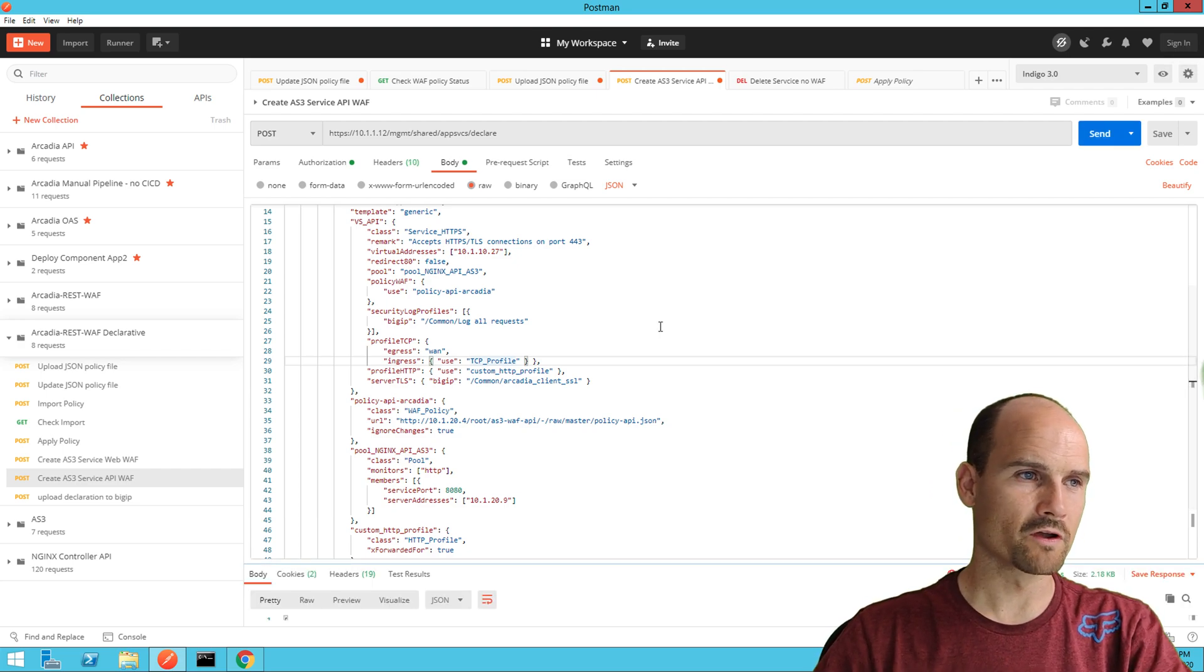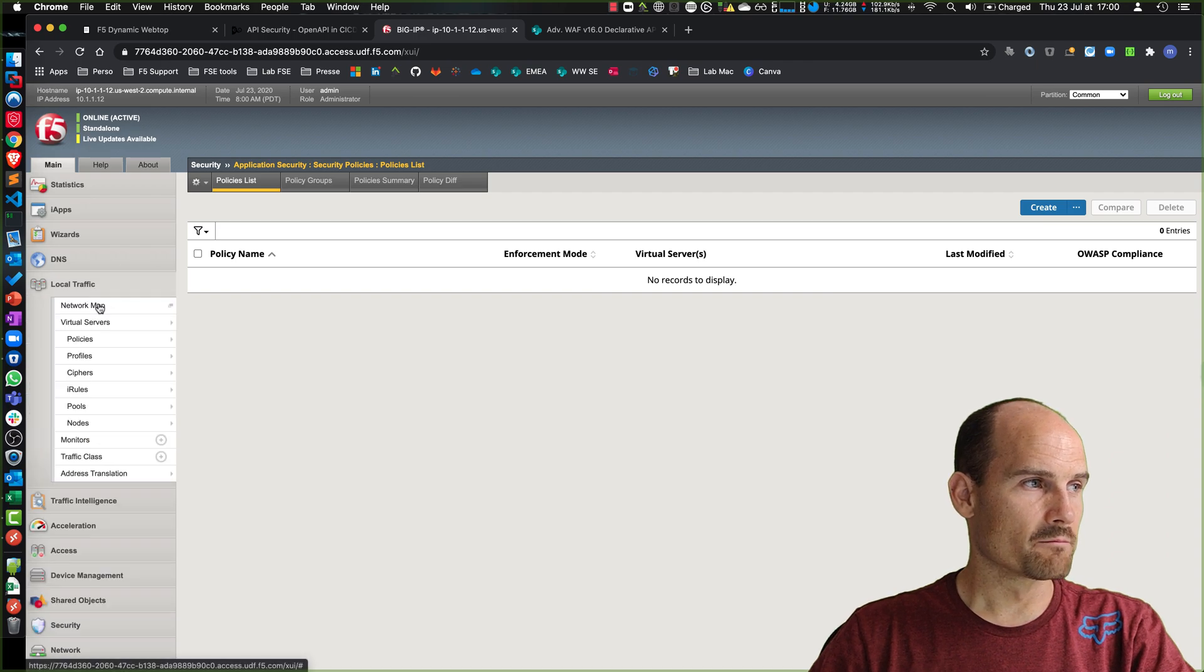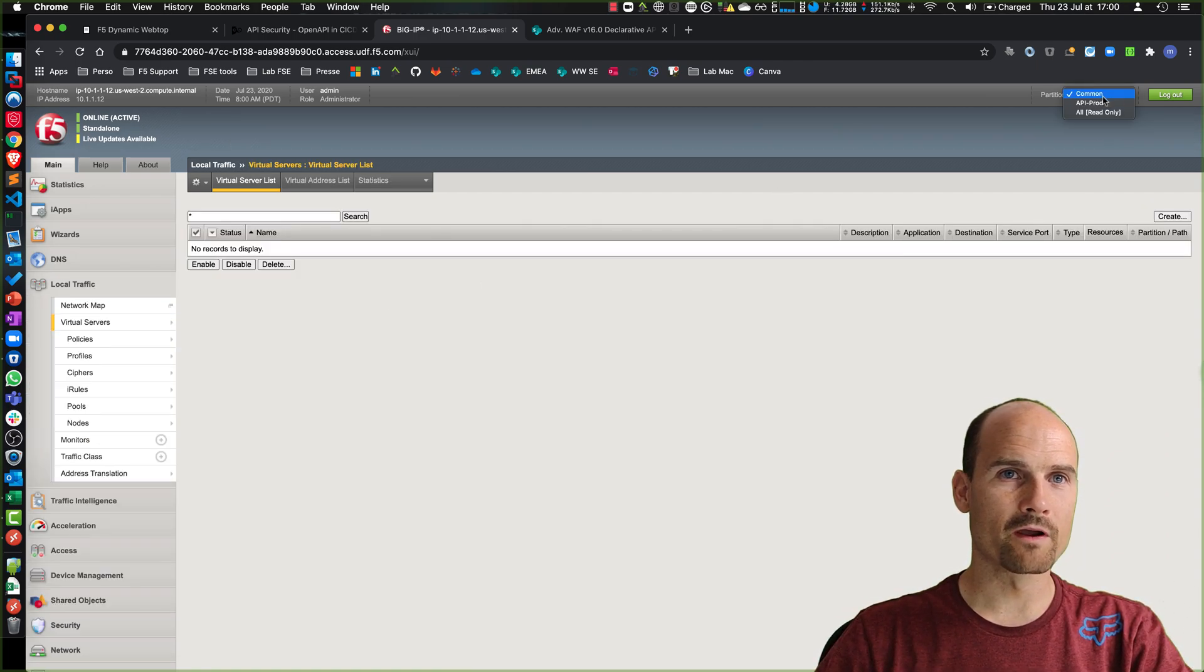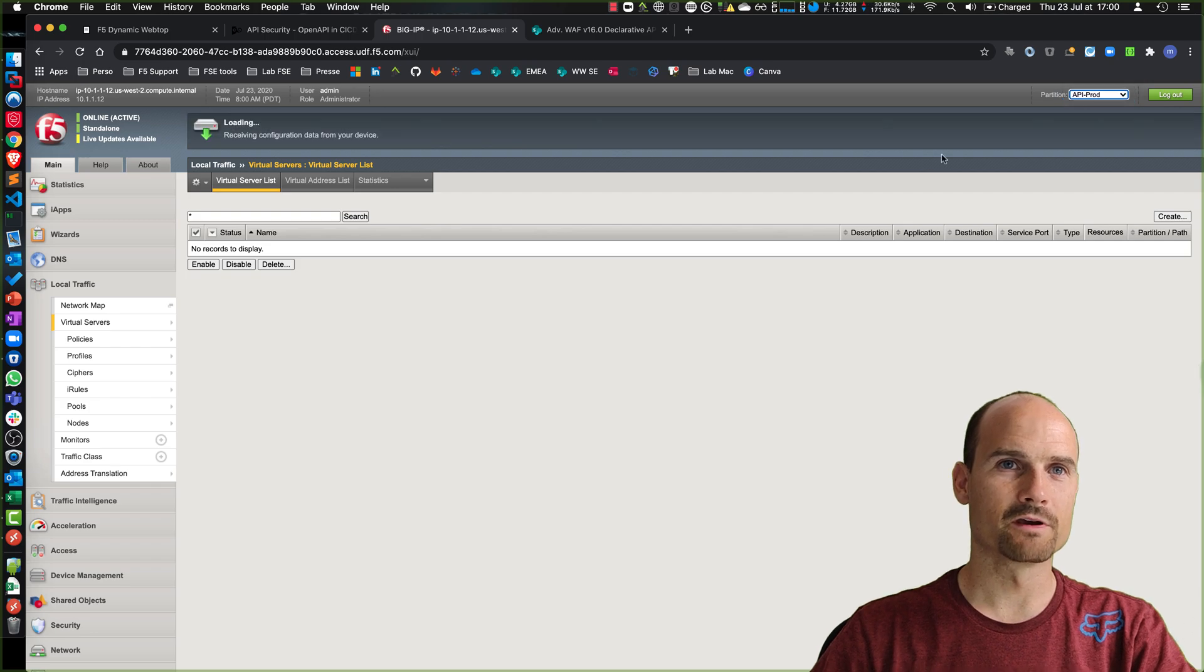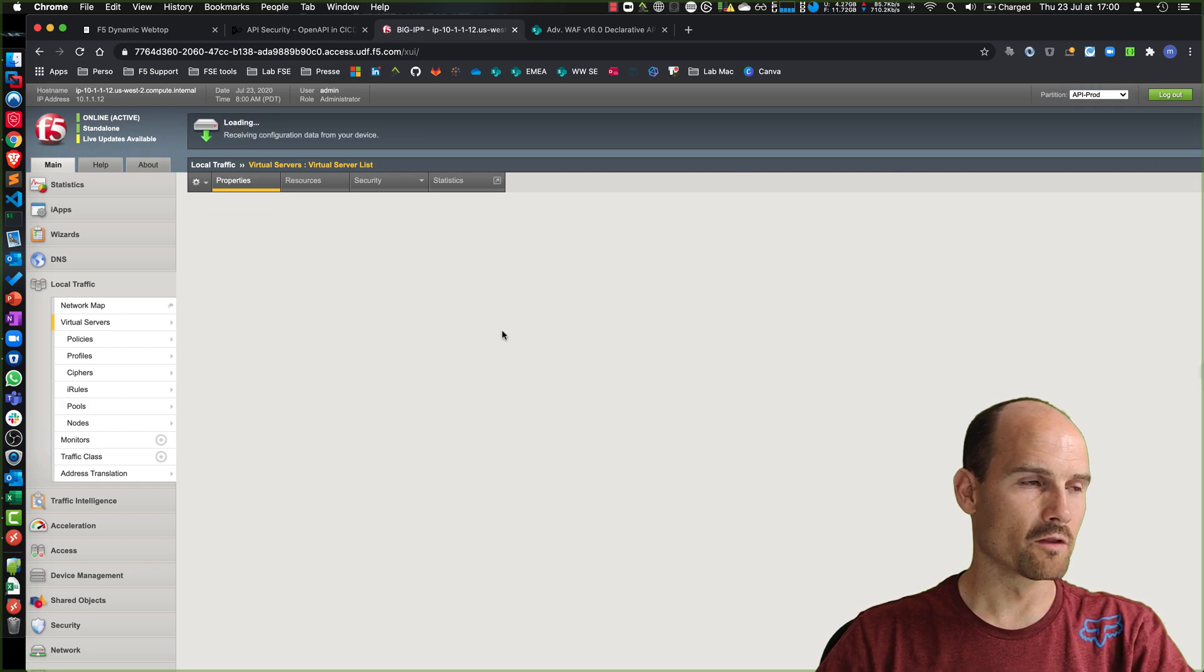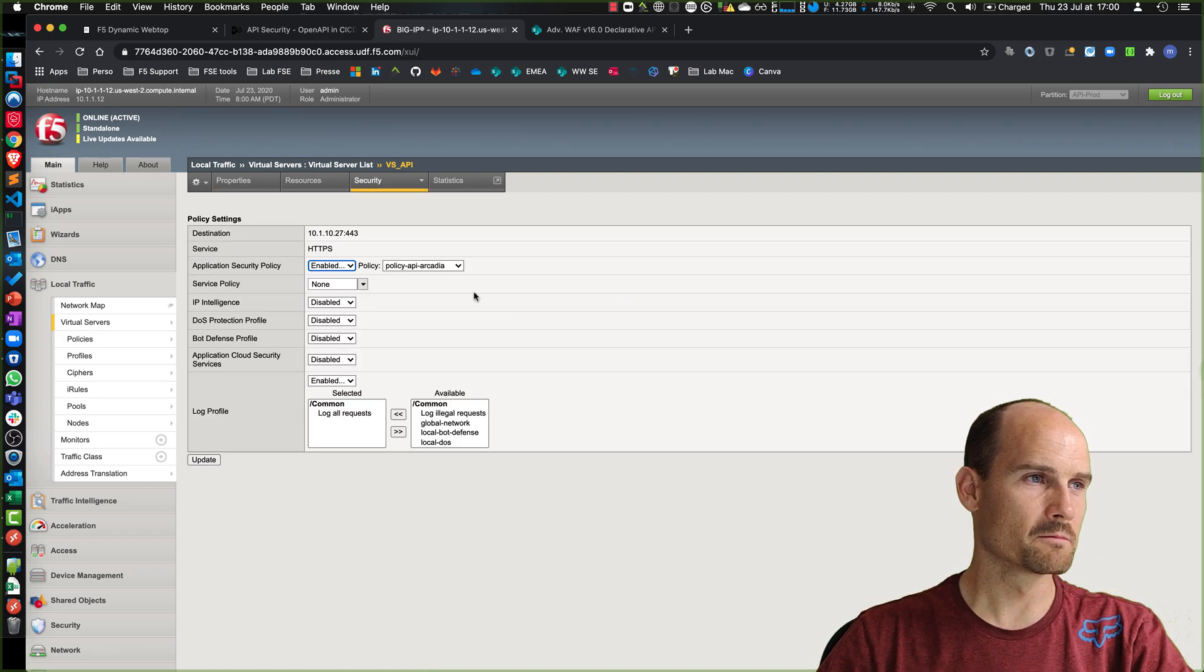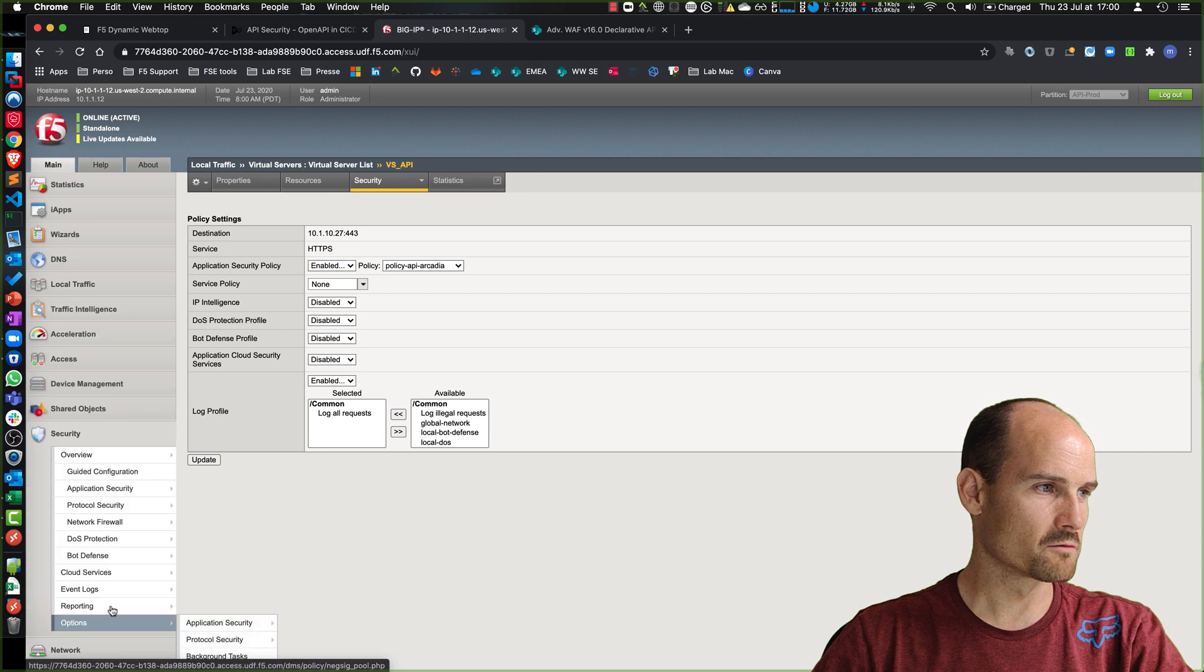200. Now if I get back to my BIG-IP on the top right corner, I can see my new partition API prod, my virtual server on IP 10.27. On the policy I can see my policy. And if I get back to security.